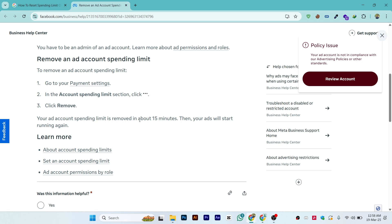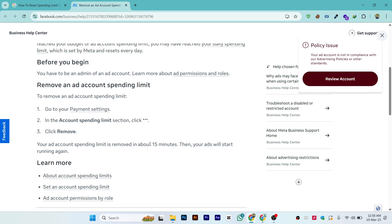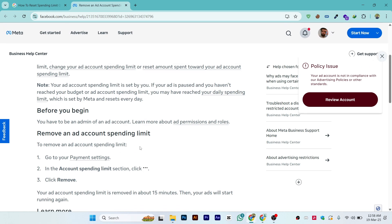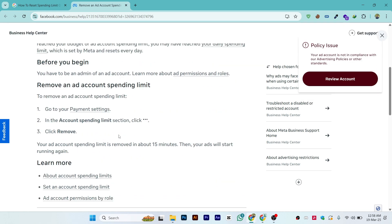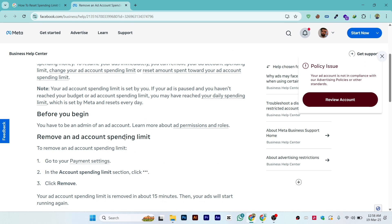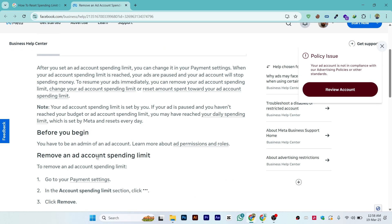Your ad account spending limit is removed in about 15 minutes, then your ads will start running again. However, you might face delays where it's not removed in 15 minutes. You may have to wait one to two hours due to potential delays. Just wait for it, and within a few hours or minutes, the issue will be resolved and your ads will be running.